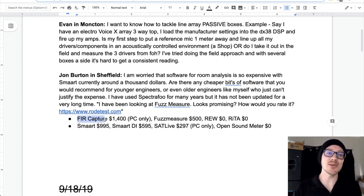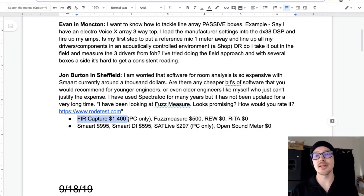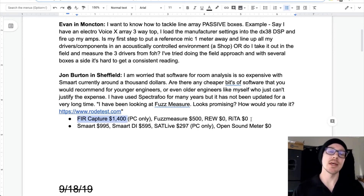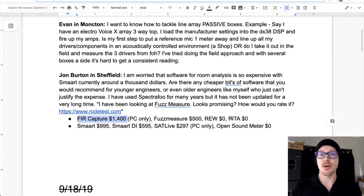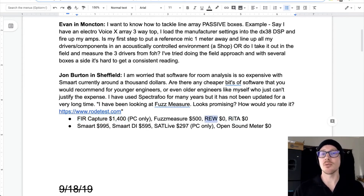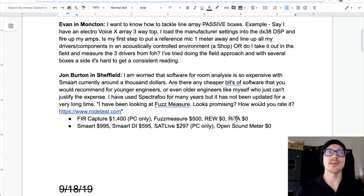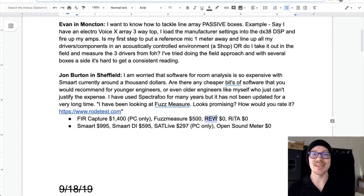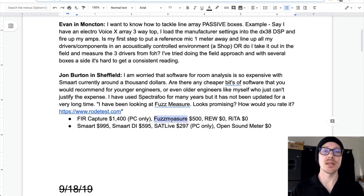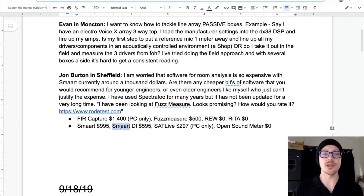But who knows? When you're first starting out, how do you know whether you should really invest in something like that? Nobody really knows. There's really no problem in starting with one of the free options. Everything you learn in RoomEQ Wizard, OpenSoundMeter, and RITA — I'd say 75% of what you learn in those free pieces of software — you'll be able to translate to the paid, more full-featured, higher-dollar pieces of software later on.